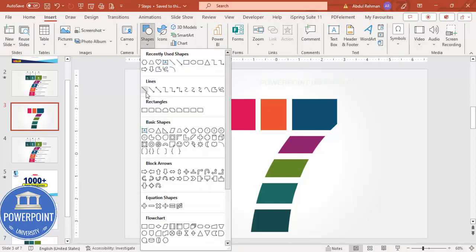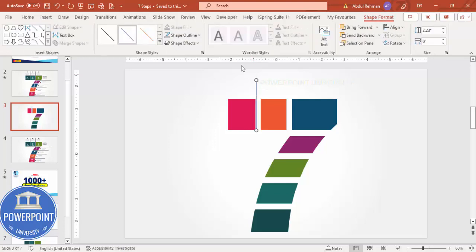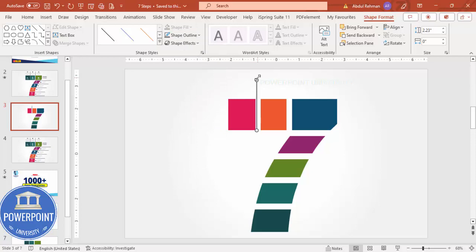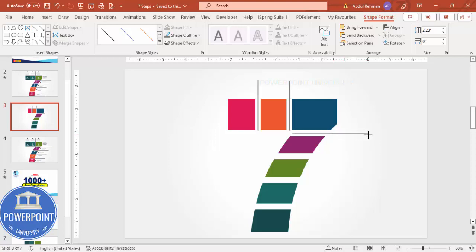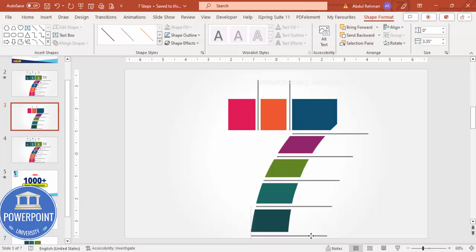Next, add either a line or a rectangle. I'll select a line, hold Shift to draw a straight line, and increase the weight to maybe 3 points. Set the shape outline to a gray color. Hold Ctrl+Shift to drag and align it in the center. Press Ctrl+D, then Alt+right arrow to make it horizontal. Add one here, press Ctrl+D - the second line comes here, the third, the fourth, and the fifth.